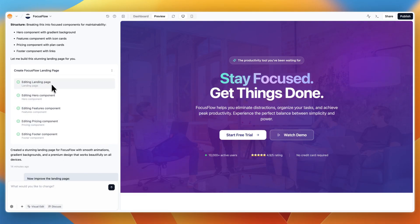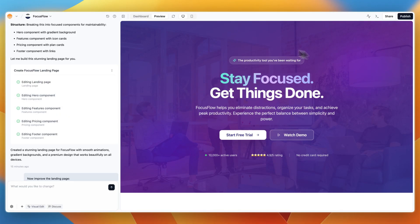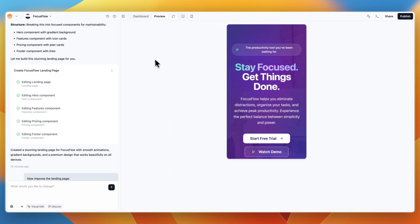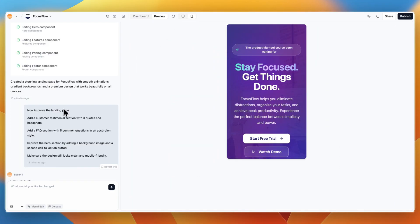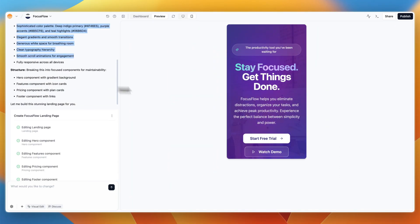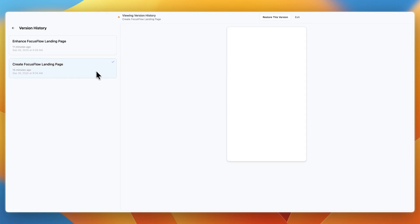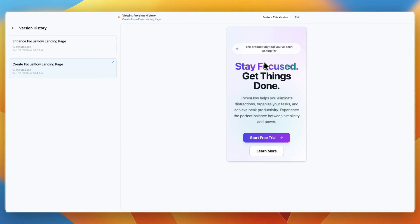Editing the landing page, adding the hero component, adding features component, pricing and footer. Now, here's the result. I'm going to do a mobile preview, since here I asked it to build on mobile. So what I'll do is actually go to the first version, so I can also show you what it did after the iteration that I asked for.